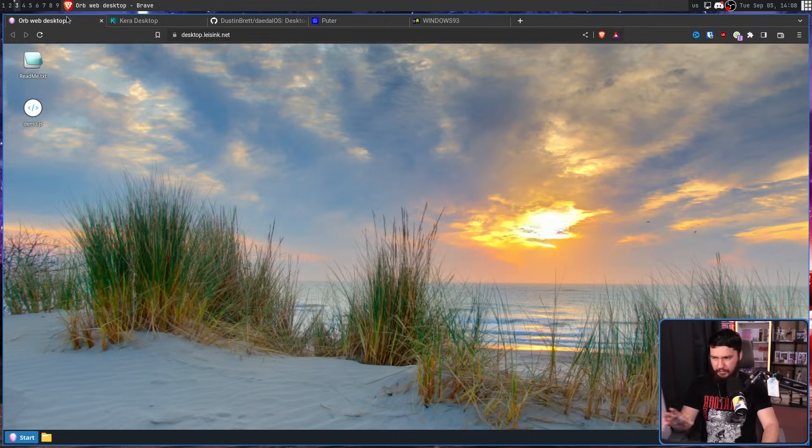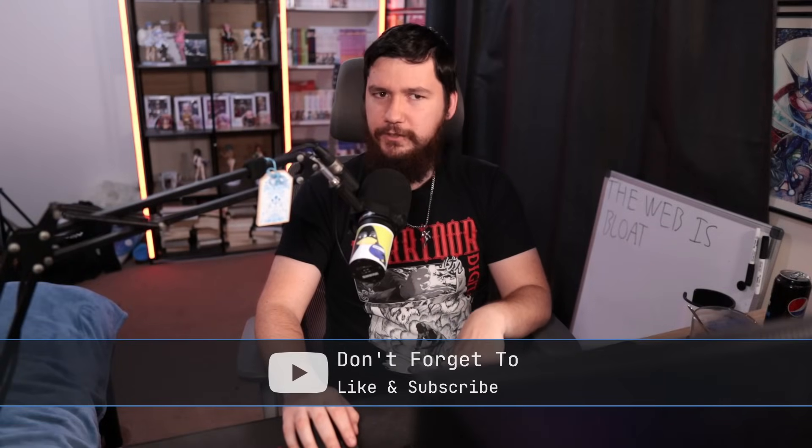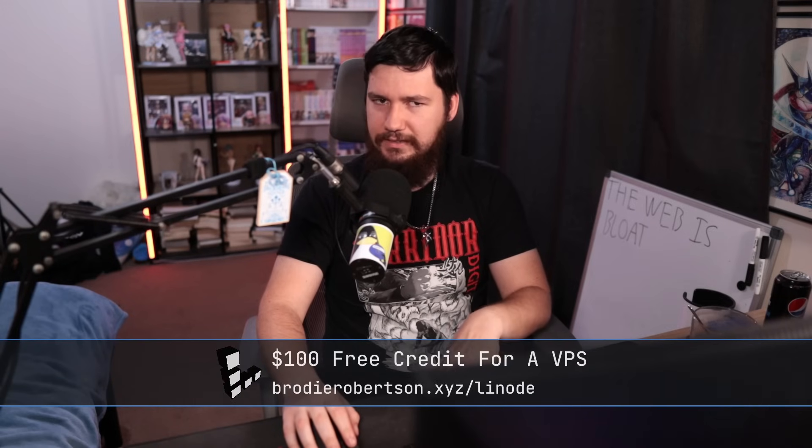We're going to focus on the more serious ones that actually expect you to use them. I considered doing videos on each of these, but I realized very quickly that there isn't that much to say about them, because they're all basically the exact same thing. They include file managers, terminals, coding environments, maybe some games, a text editor, a word processor. Maybe the selections and styling are different, but they're all fundamentally the exact same concept.